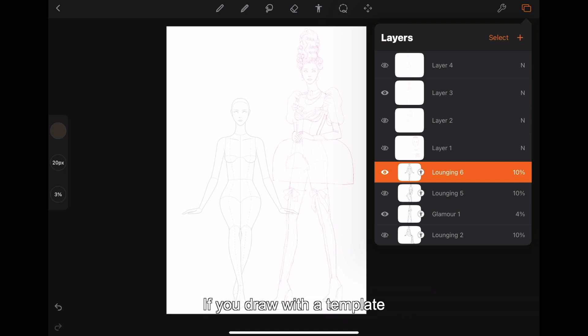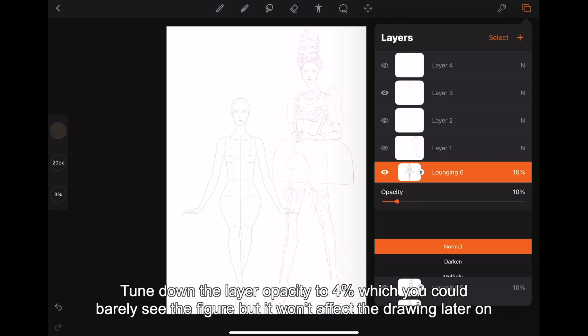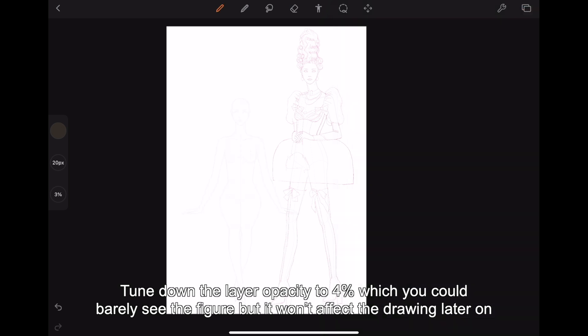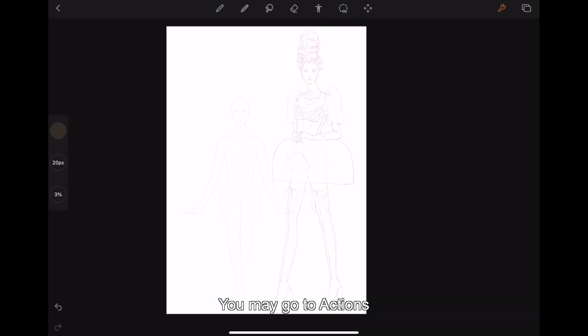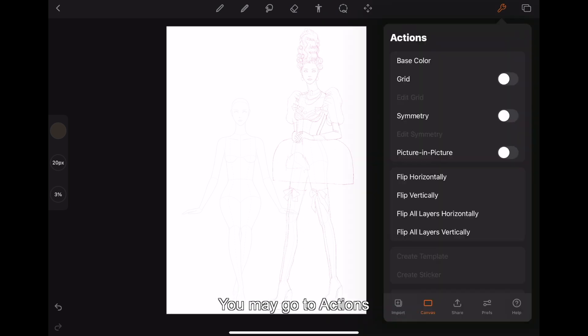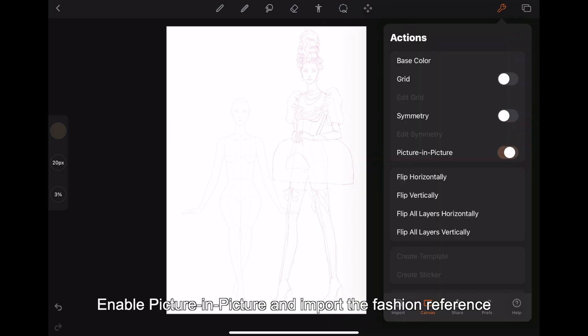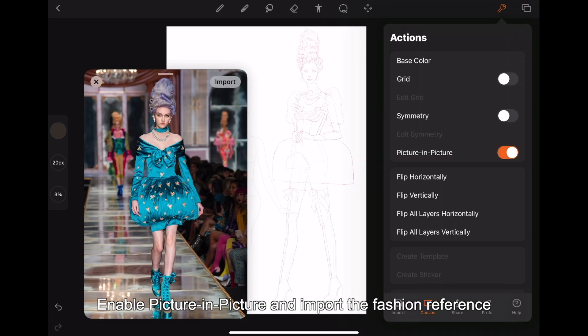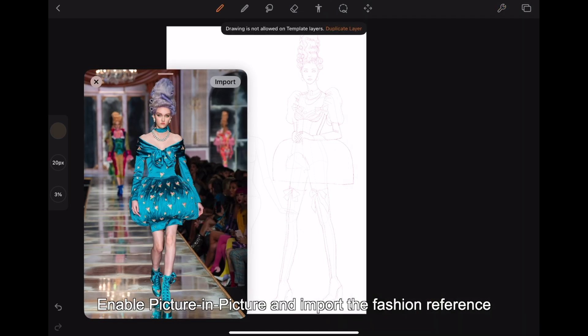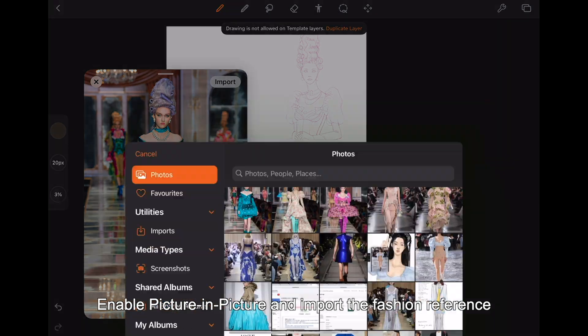If you draw with a template, tune down the layer opacity to 4%, which you could barely see the figure but it won't affect the drawing later on. You may go to actions, enable picture in picture, and import the fashion reference.